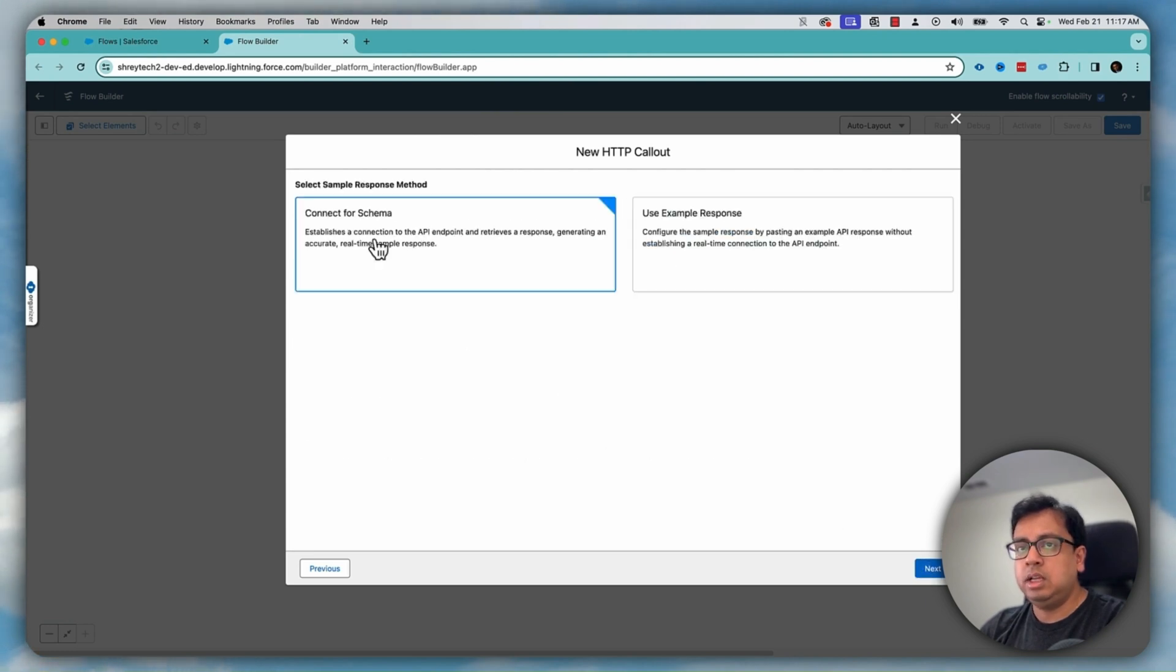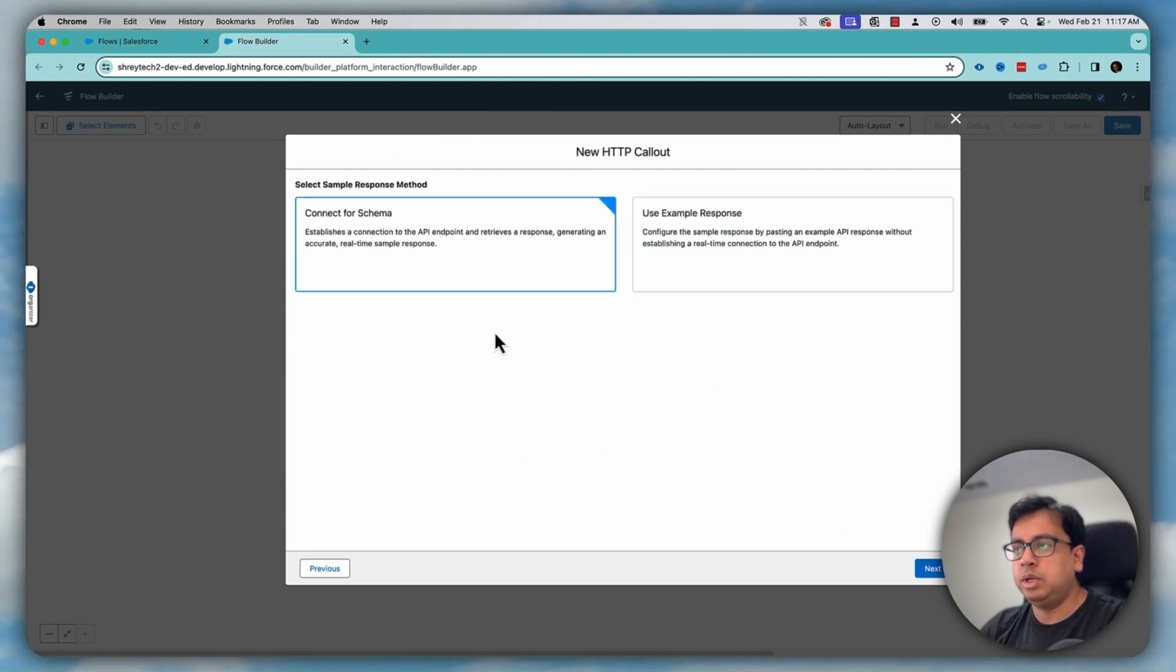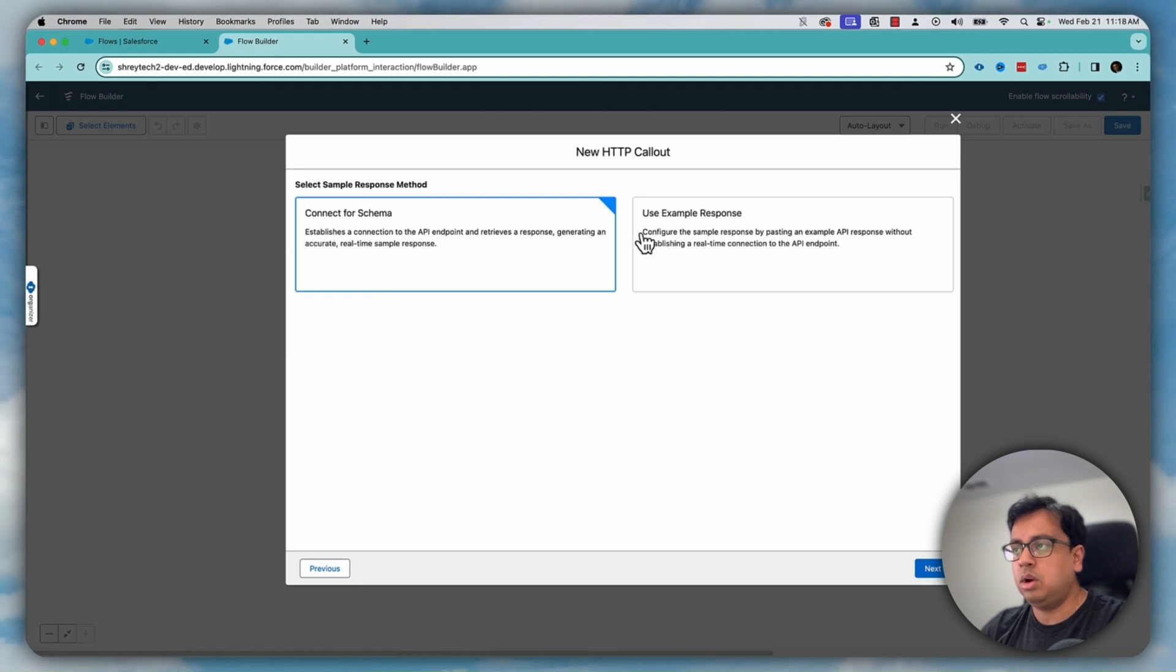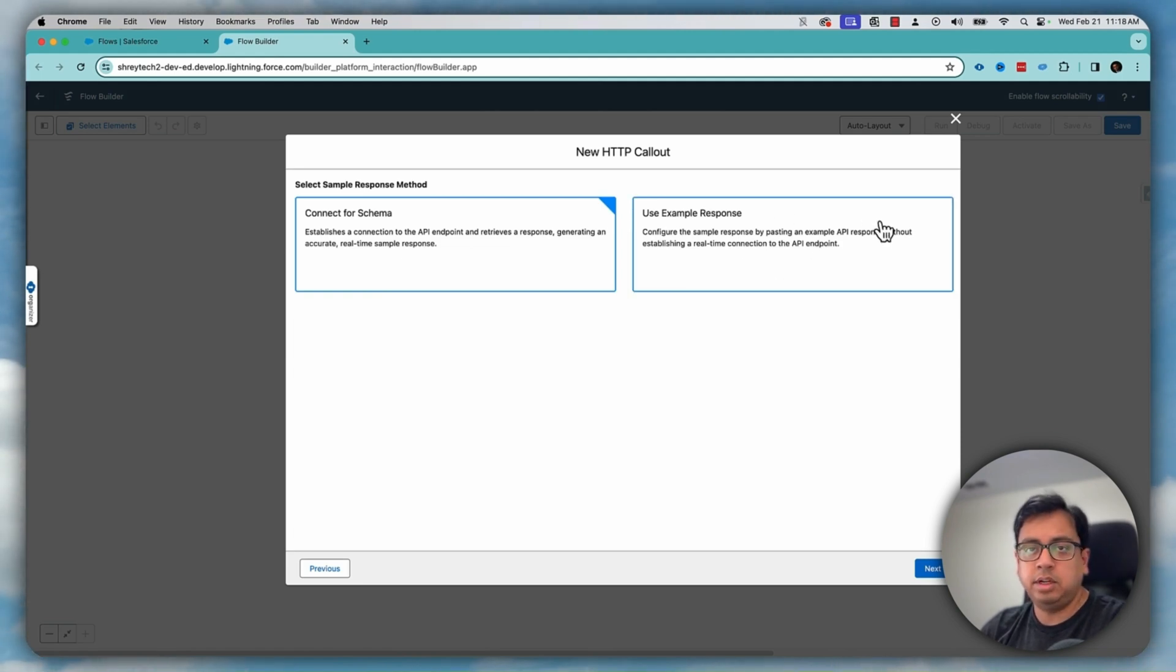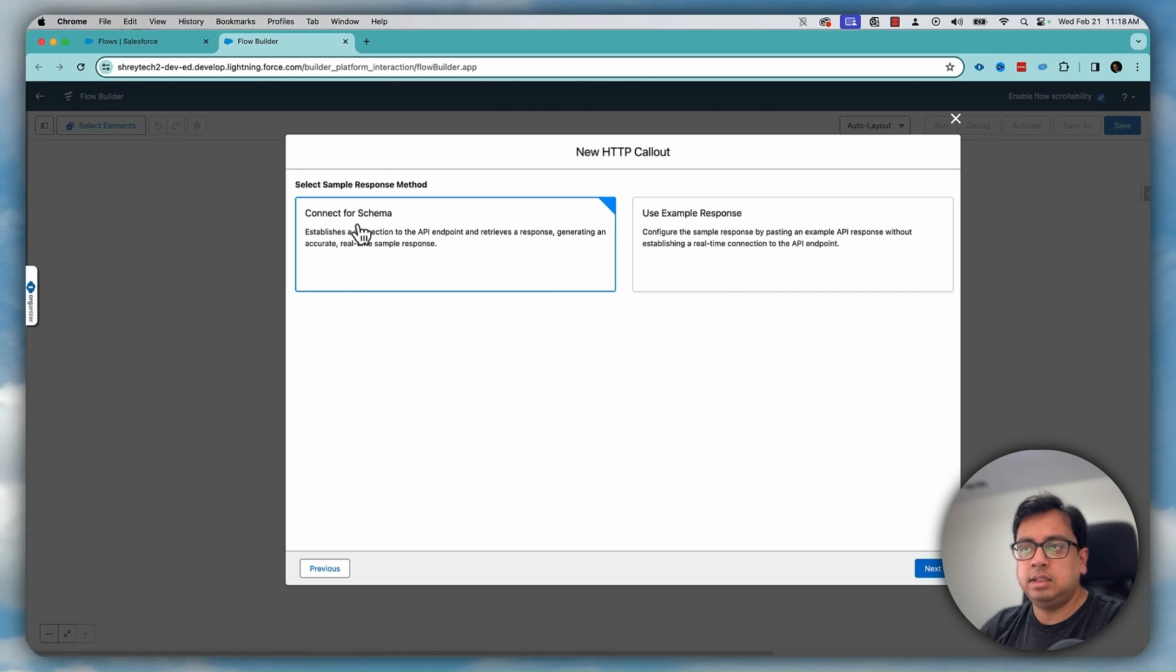Now the moment I click on next, this is the new feature that is coming up in Spring 24 release. You can connect to the schema or you can use an external response, example response, sorry. So let's select this connect to schema.